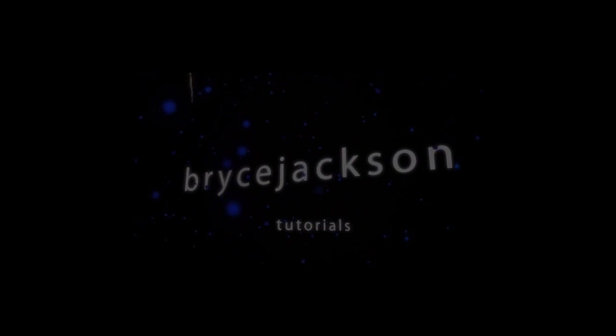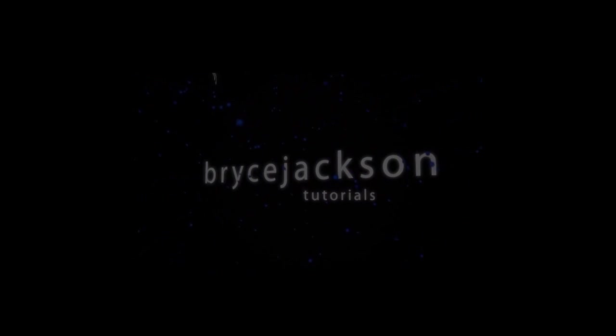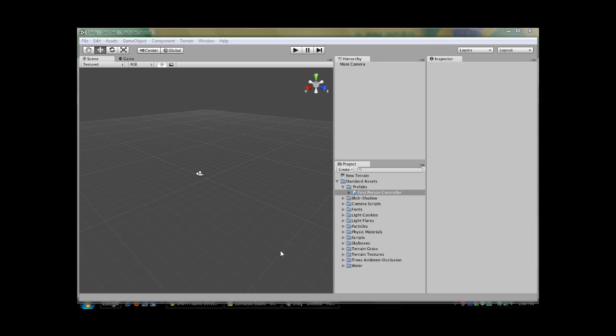Activate! Bryce Jackson Tutorials. Hey guys, this is Bryce Jackson and I'm going to show you how to use Unity 3D, which is a 3D game engine used to create high-end games for the iPhone, iPod Touch, PC, Mac, and the Nintendo Wii. I'm going to show you how to do a first-person shooter game, and in this tutorial I'm going to show you how to create terrain.